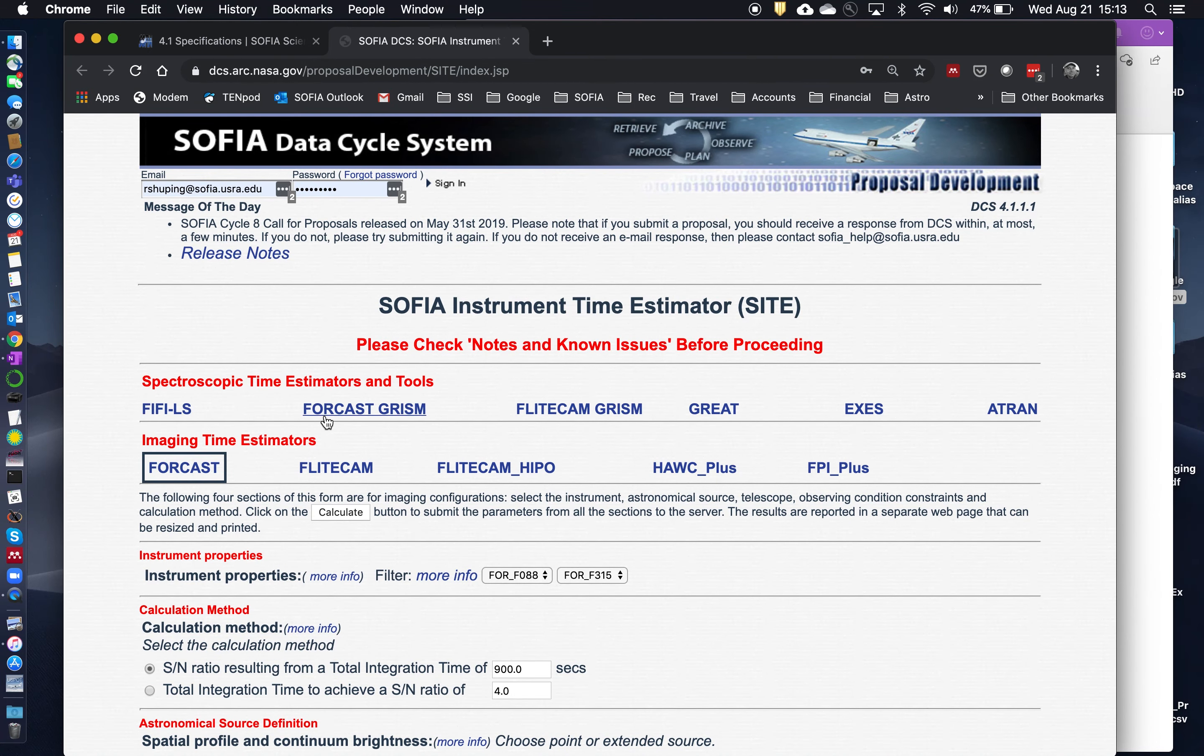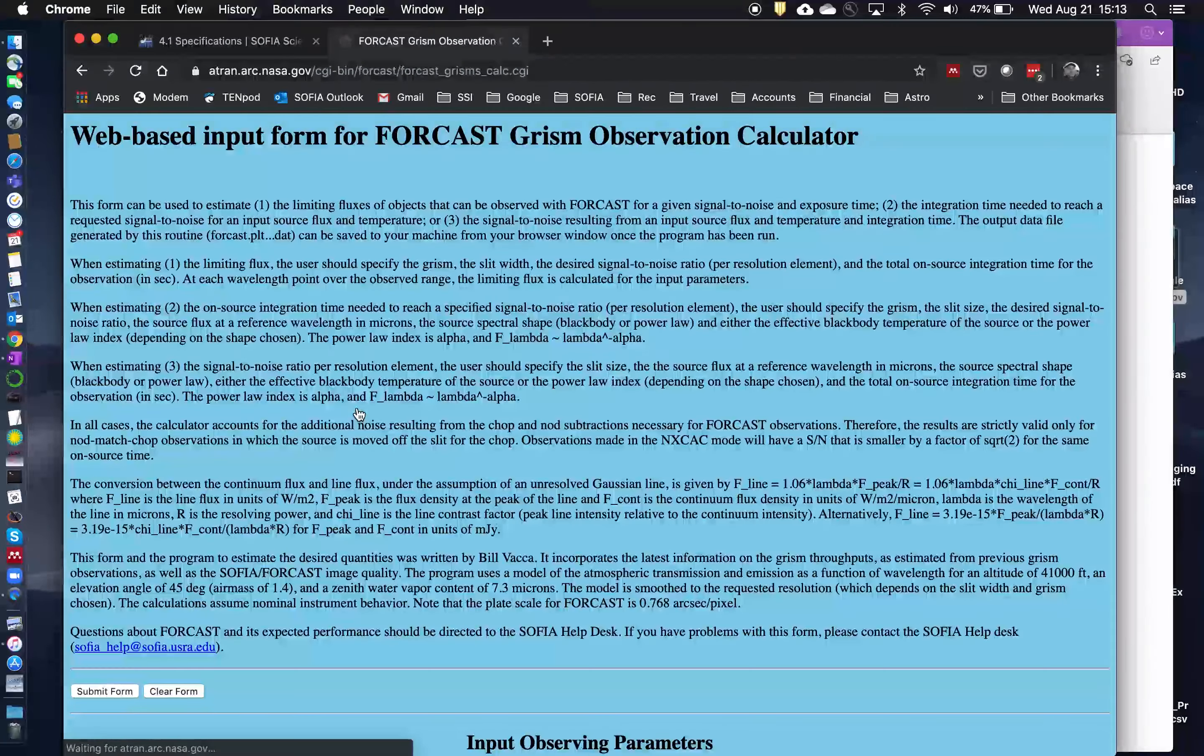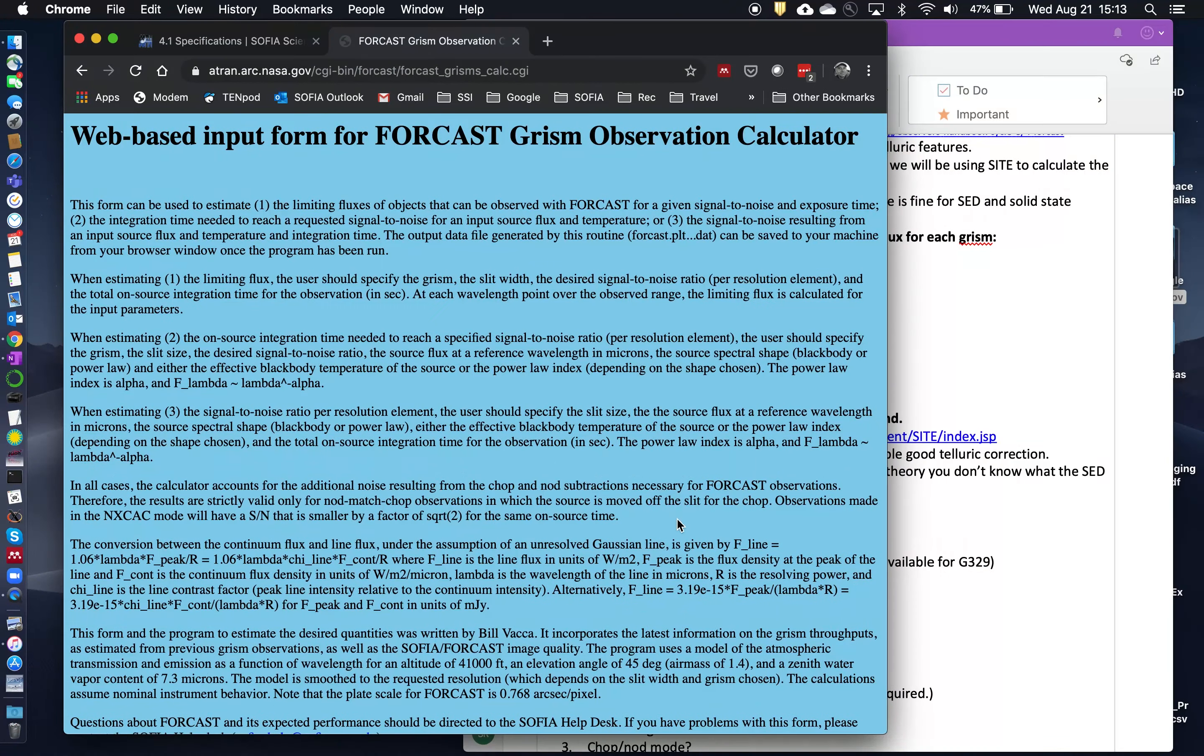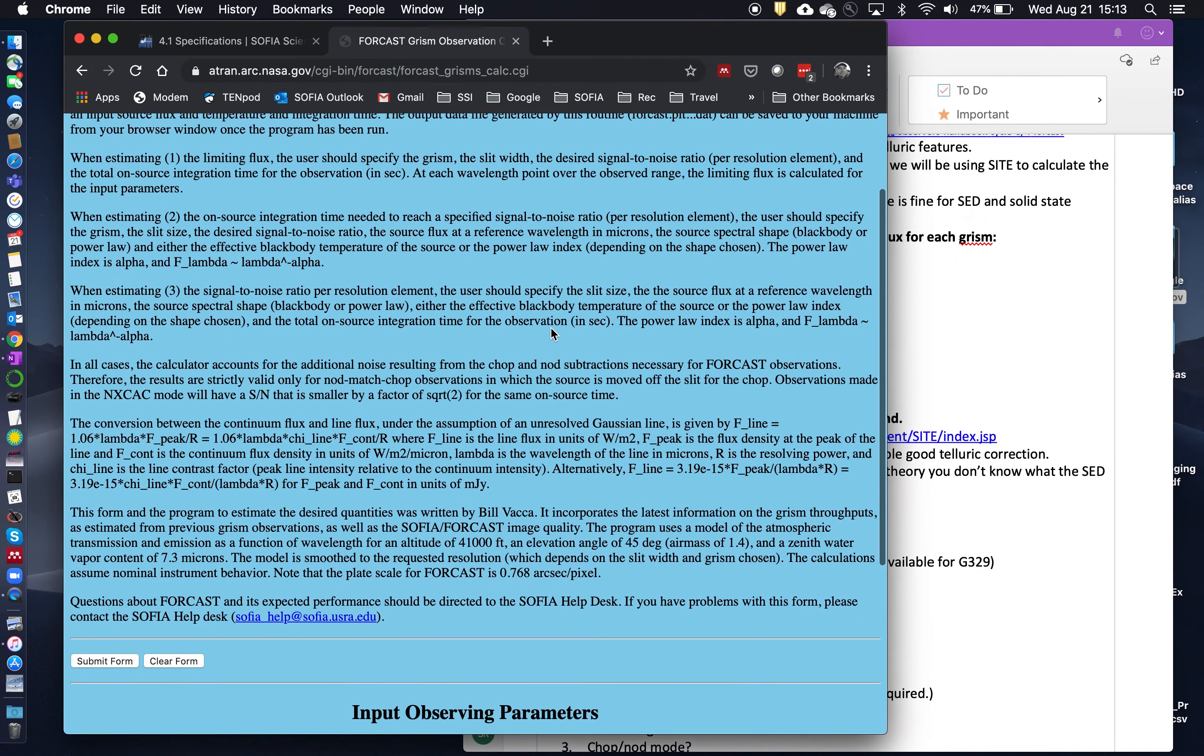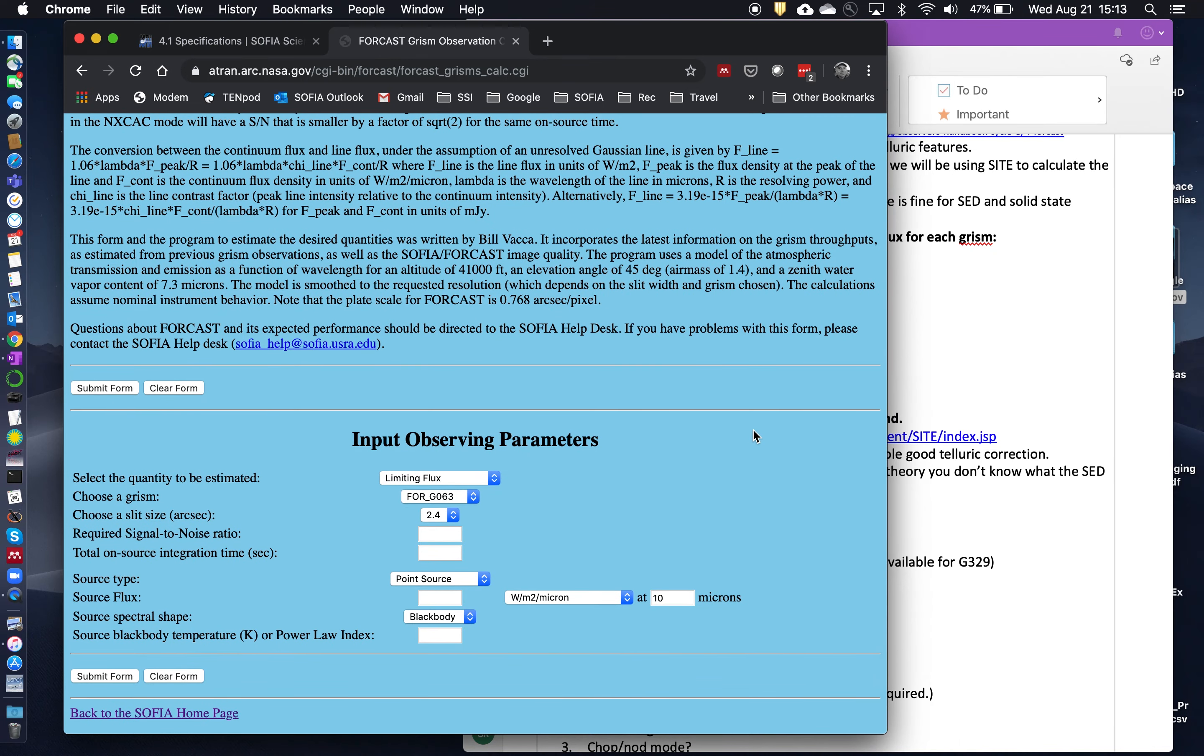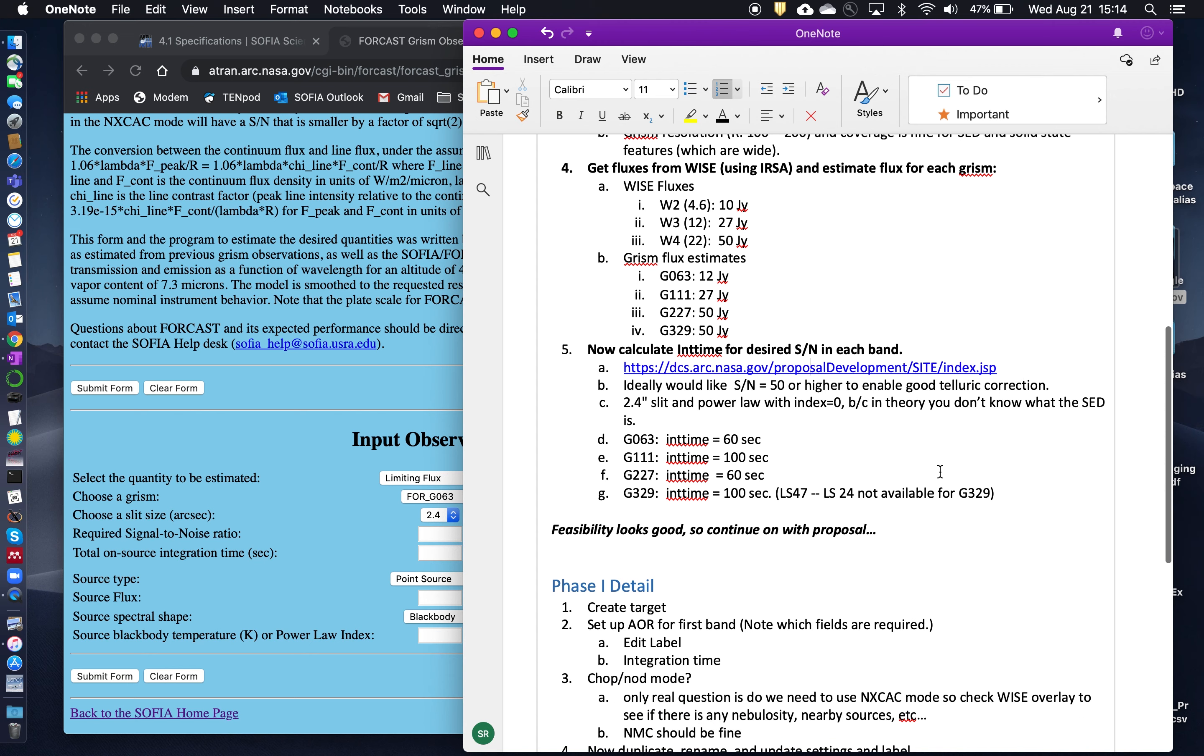Okay, so we're going to use FORCAST in GRISM mode, so we're going to use the GRISM time estimator. And so make sure you read all the notes when you're using the spectroscopic time estimators. And then scroll down, and here's our input observing parameters. So one of the key things that we have to establish is what our desired signal to noise is. Ideally, you'd like to have a signal to noise of 50 or higher. And the reason for this is primarily to enable good telluric correction as part of the post-processing in the pipeline.